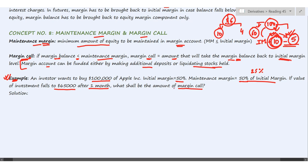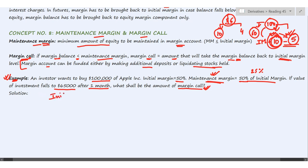First, we need to determine whether the maintenance margin limit has been breached or not — only if that limit has been breached will a margin call come into picture.